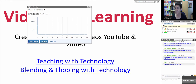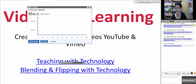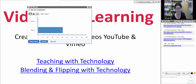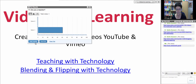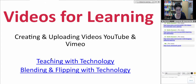Hello and welcome to today's session. This is Nellie Deutsch. I see that you've answered the poll — thank you so much for that. I'm going to keep it around so that others can also take part.